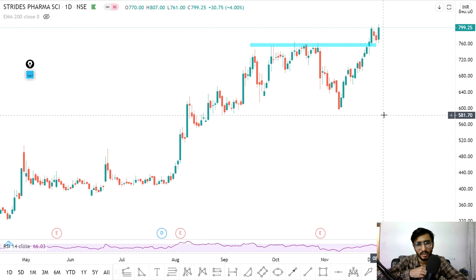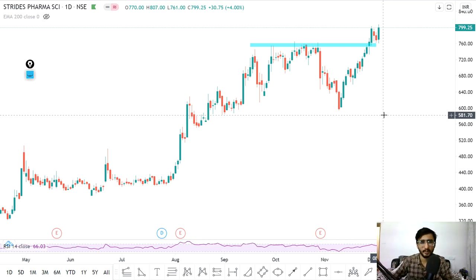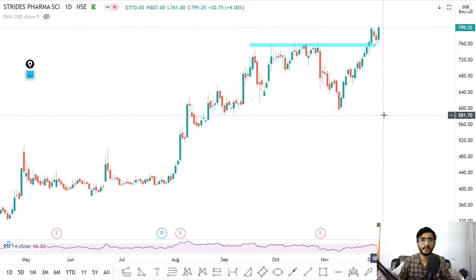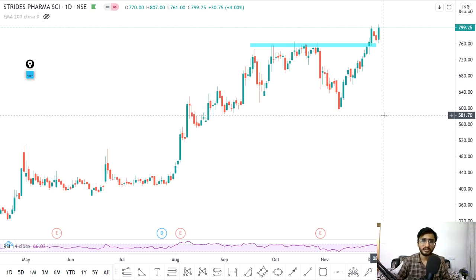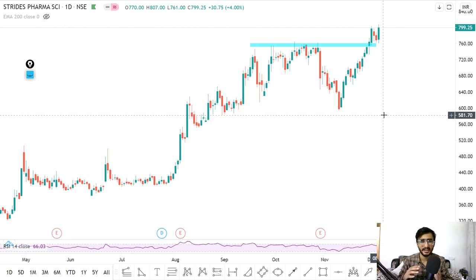Extended Fibonacci points tell us where a reversal is likely. The ratios are similar to Fibonacci retracement levels. Right now the market is in bullish form. Any good stock is showing a sharp rally — a 10-15% move in 4-5 days — and then a correction of two to three days.